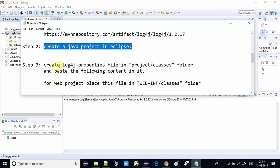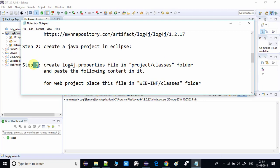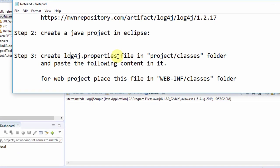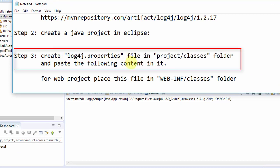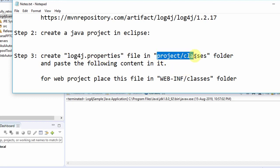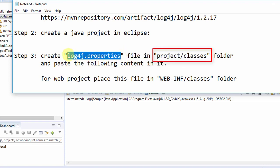Now we proceed to step 3: creating the log4j.properties file. This file is required to tell the Log4j class what kind of strategy we are going to follow to print the logs in the log file. The most important thing is that we must place this log4j.properties file inside a 'classes' folder, which we need to create.